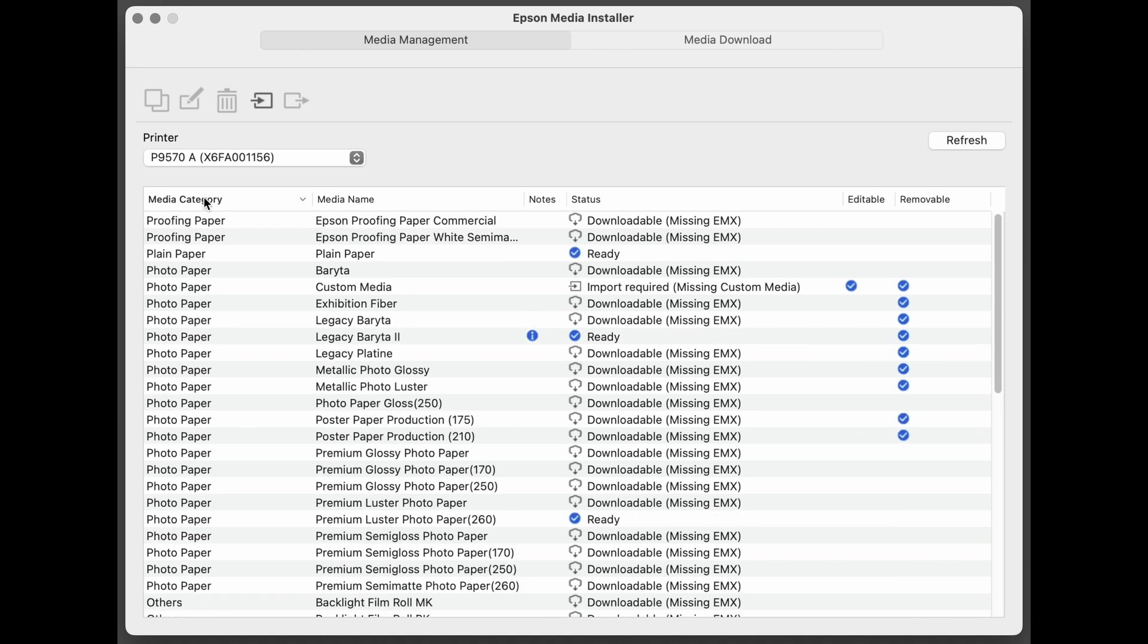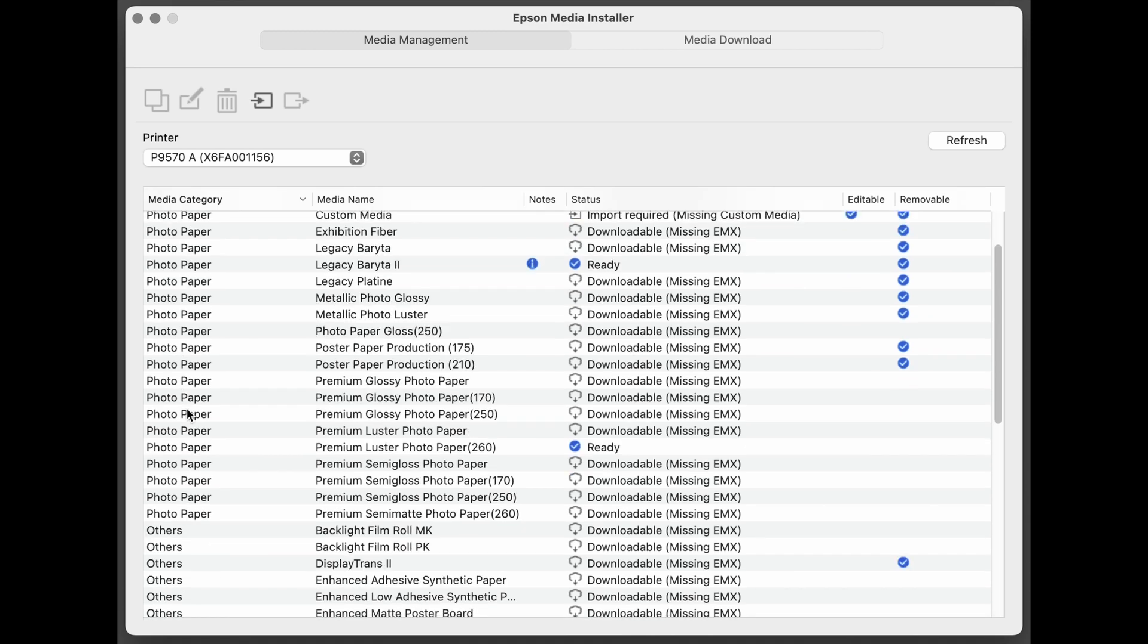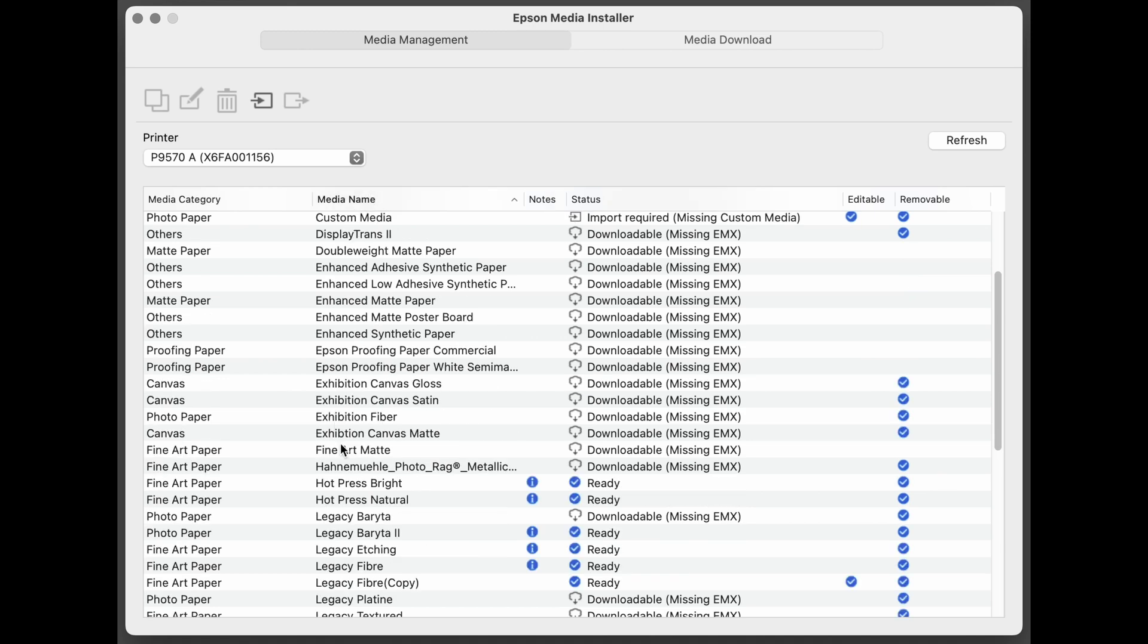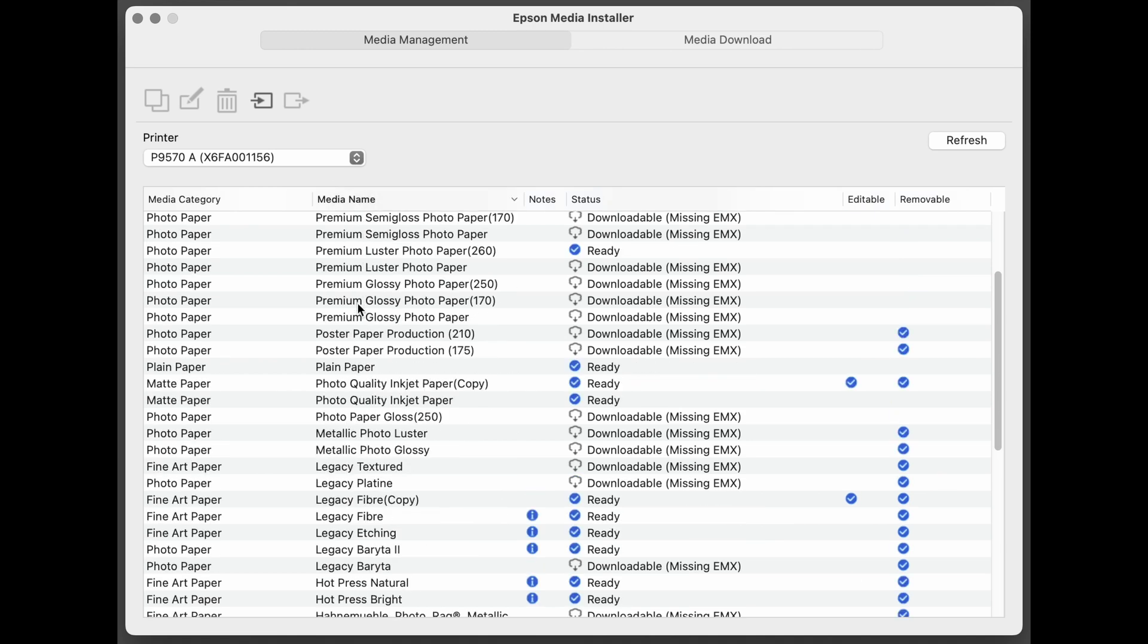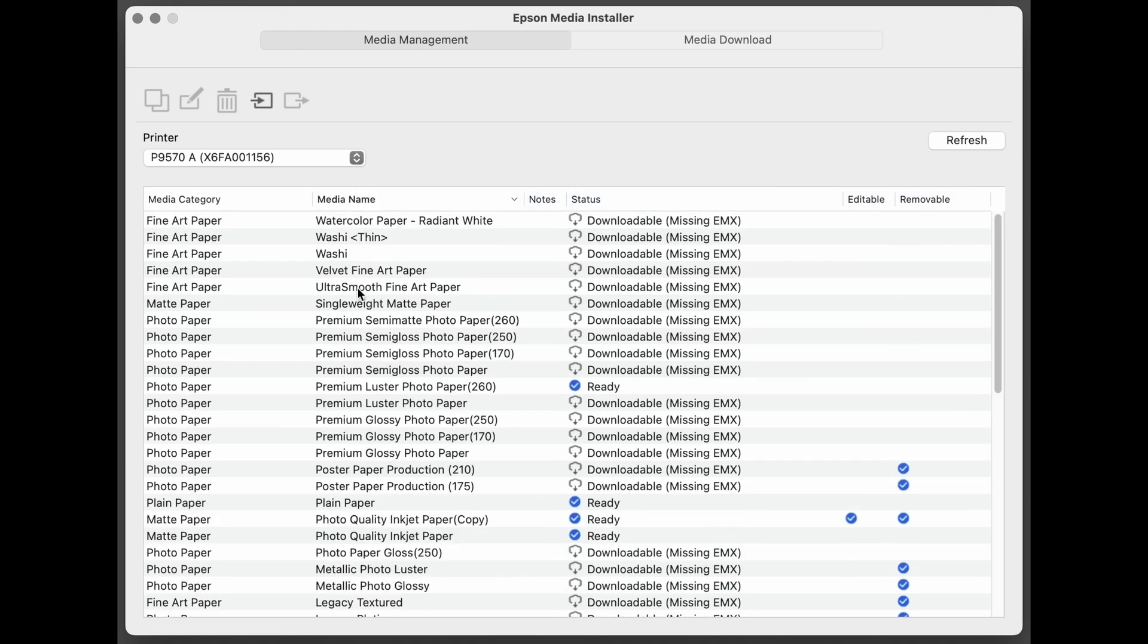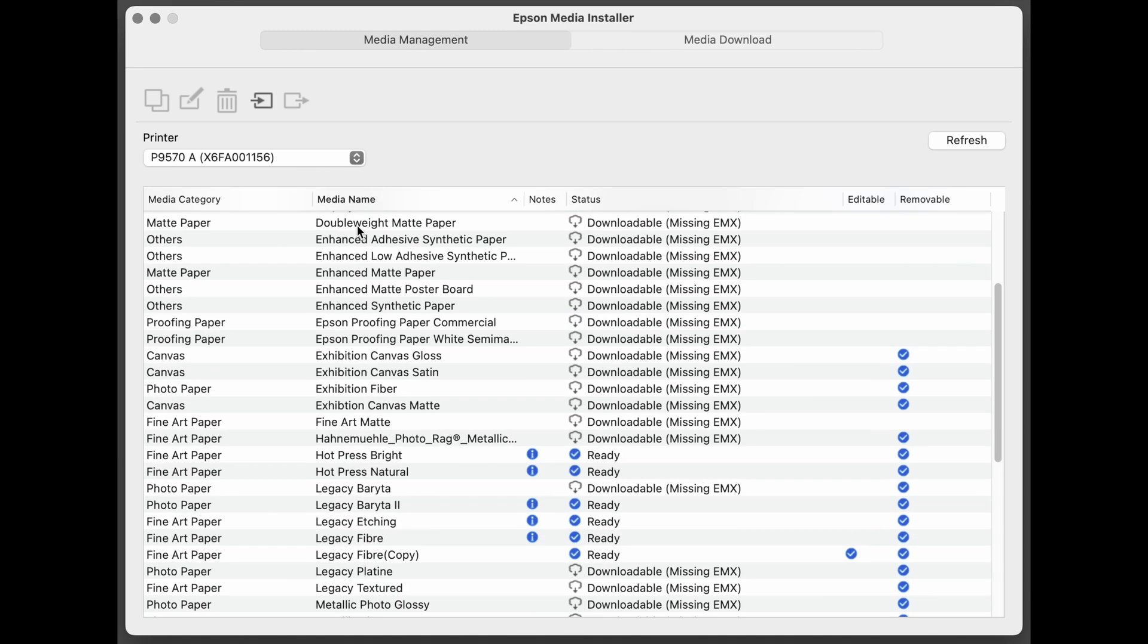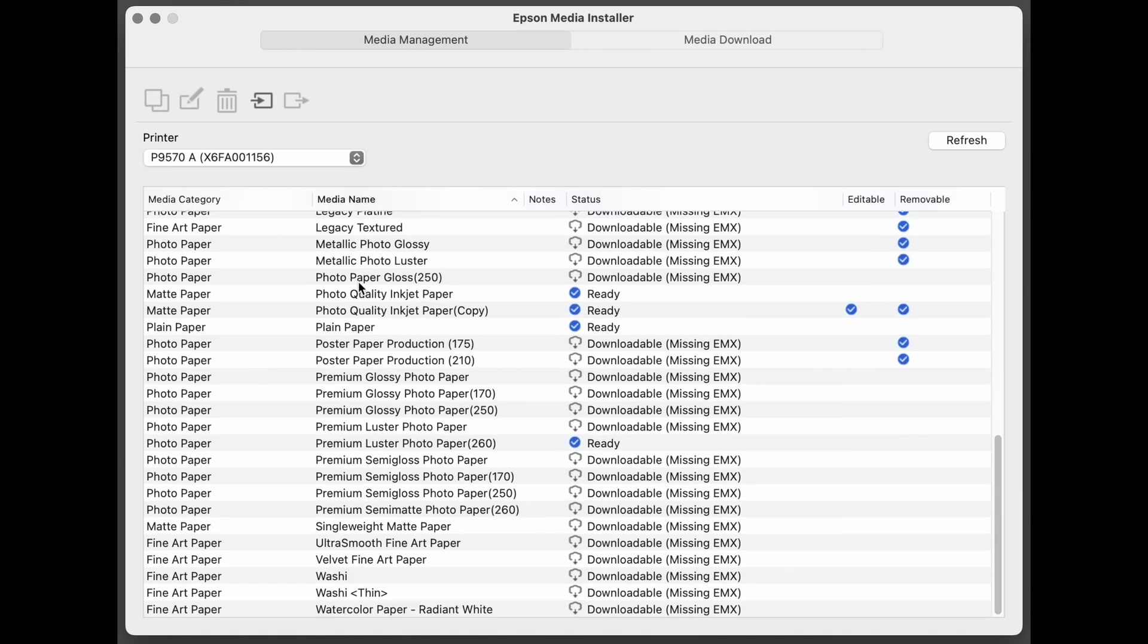In the media category, if you prefer to sort by the different types of papers, photo paper or proofing paper, others, you can do that. Most people will want to sort by the media name. And now it's much easier to find things alphabetically from A to Z.